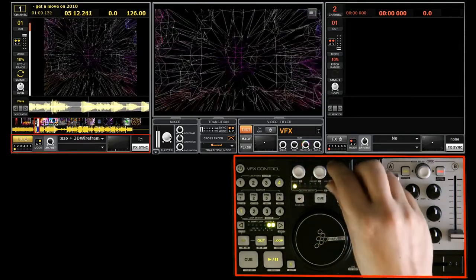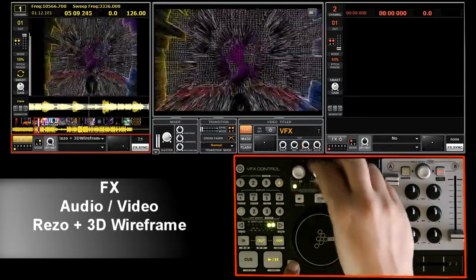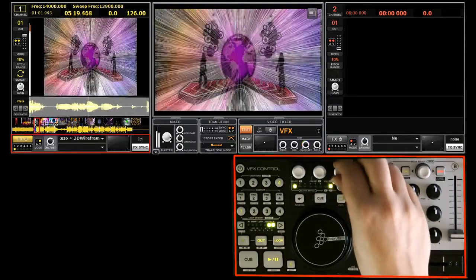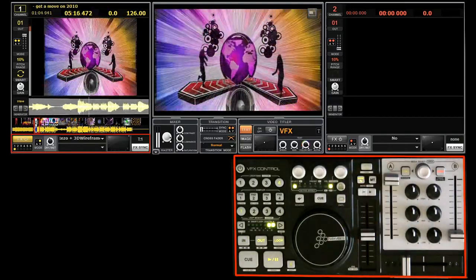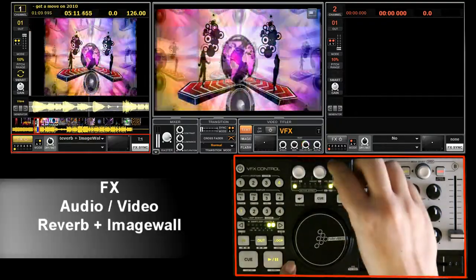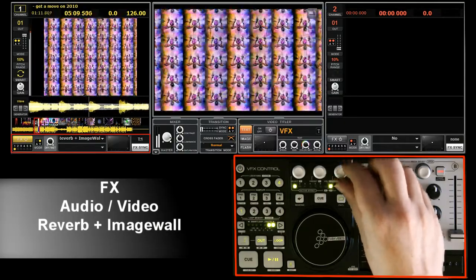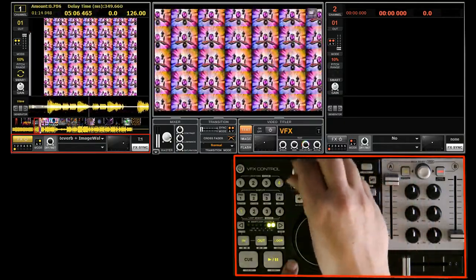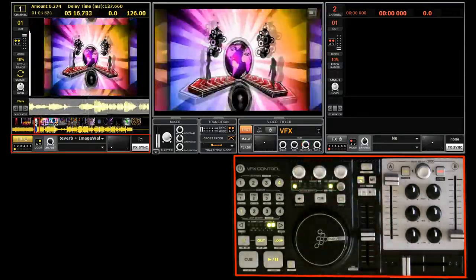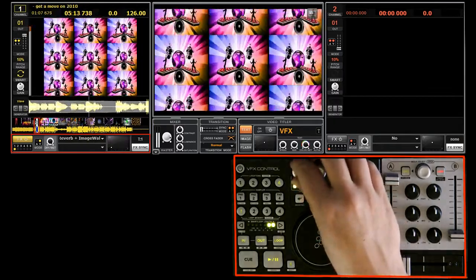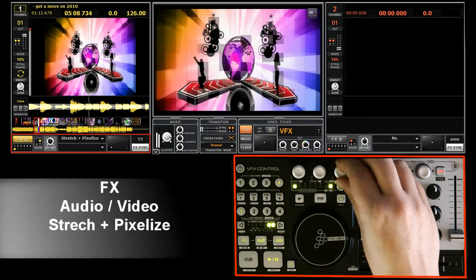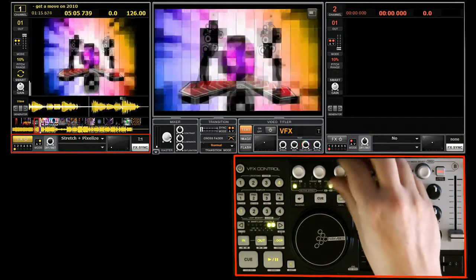Now playing with the on and off. Again I'm playing with the XY pad to show you some variations on the amounts. This is the image wall. Now we're going to the pixelize effect. This takes the original image and turns it into pixels.